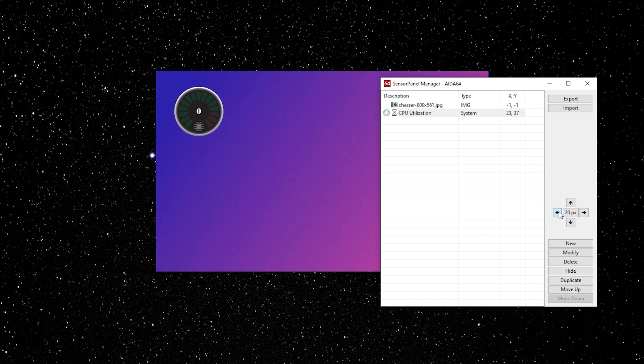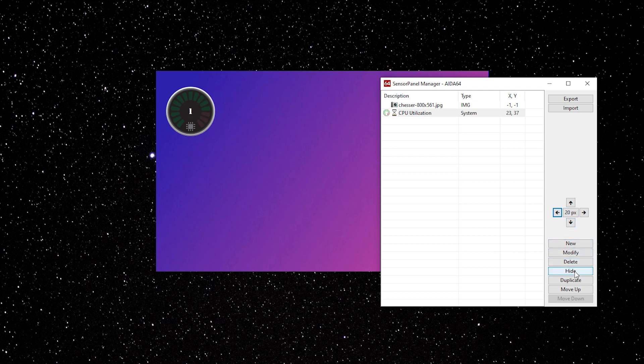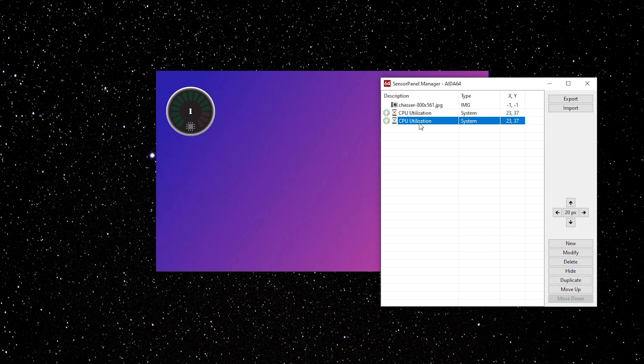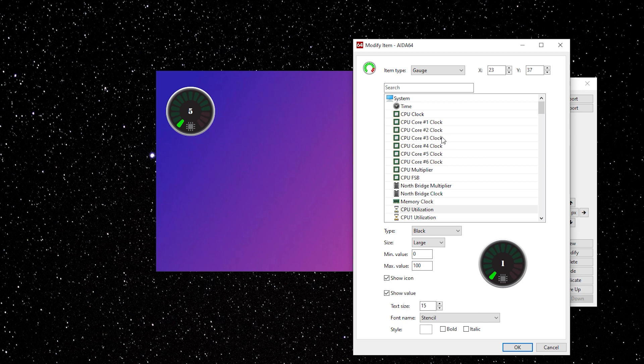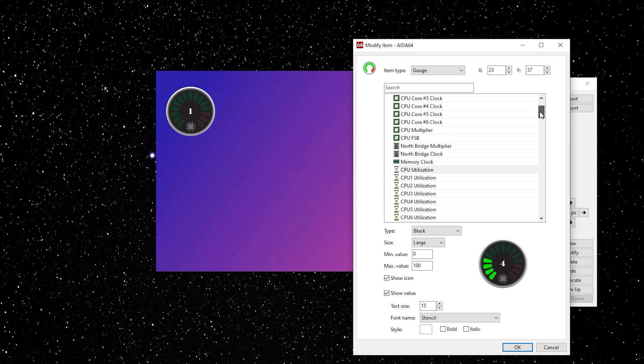Once you have the item where you want it, highlight it in the sensor panel manager and click Duplicate. This creates an identical copy of it. Highlight it. Click Modify. Change the value to what you want your second gadget to be.